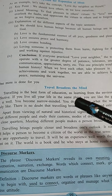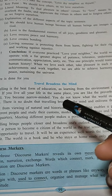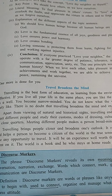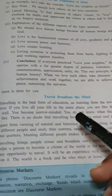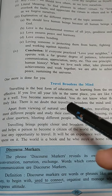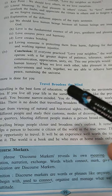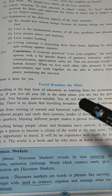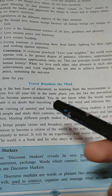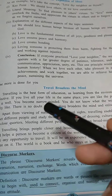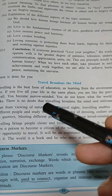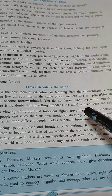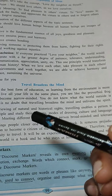Traveling is the best form of education, as learning from the environment is more effective. If you live all your life in the same place, you are like the proverbial frog in a well. Traveling is the best education and learning from the environment is more effective — that's why you have to travel, and there are many things we can learn from our environment.